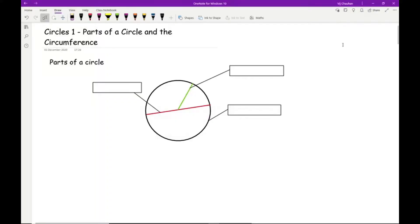Before we move on to working out the circumference of a circle, it's important that we're able to label the parts of a circle. These questions are becoming more and more popular on exams, either as multiple choice questions or as questions as you can see on the screen. Let's just go through some of the basic ones.